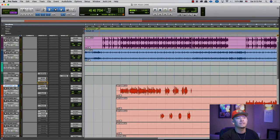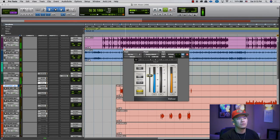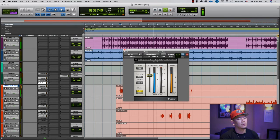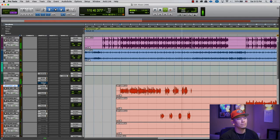I might add another de-esser at the end to control some of the sibilance. So these are the compressors that I use for this particular song.